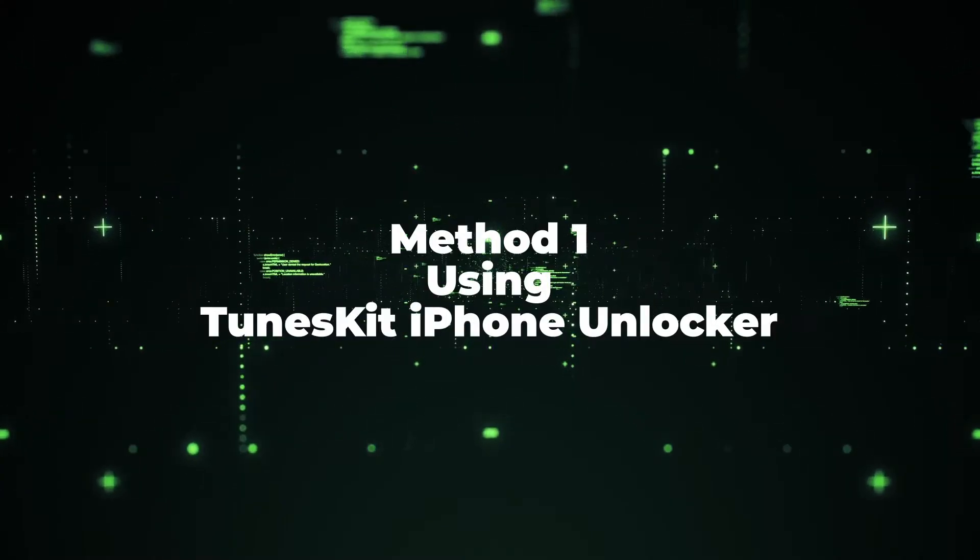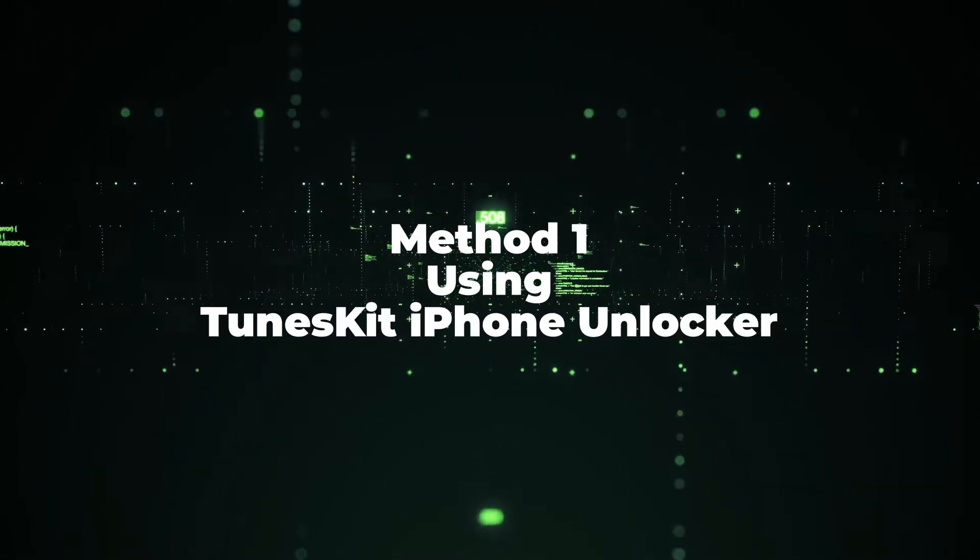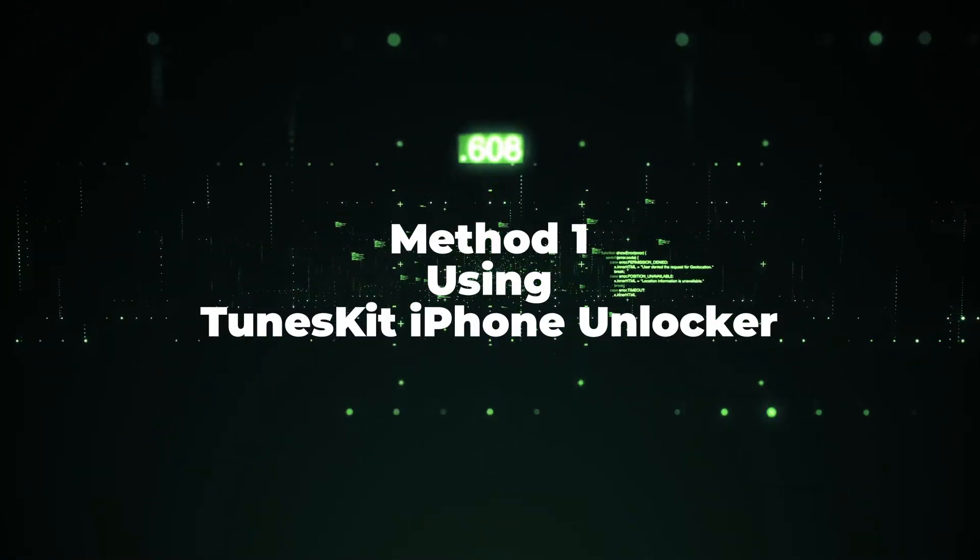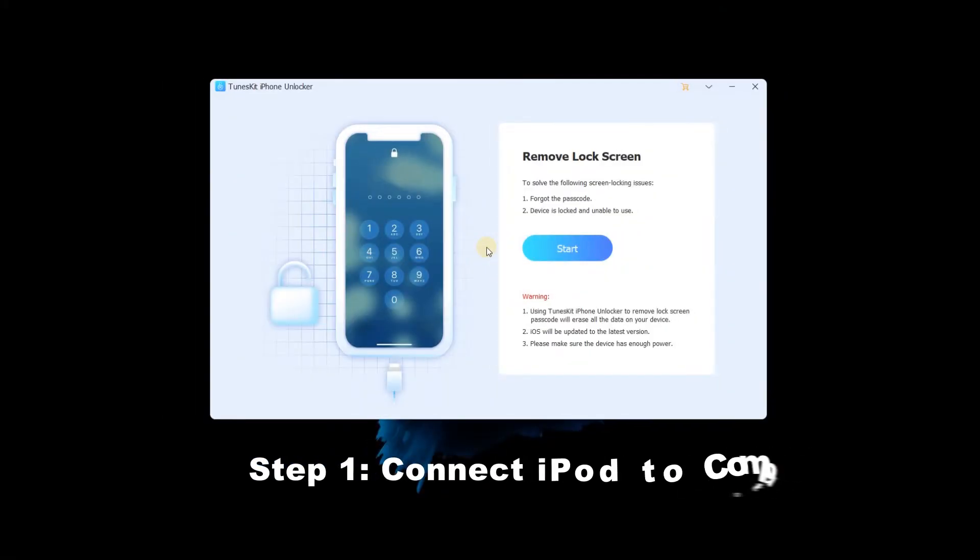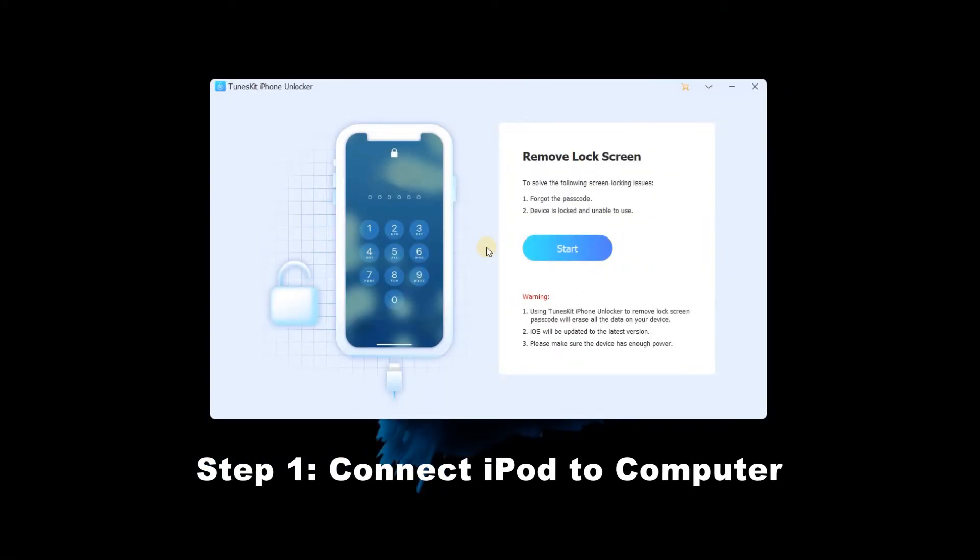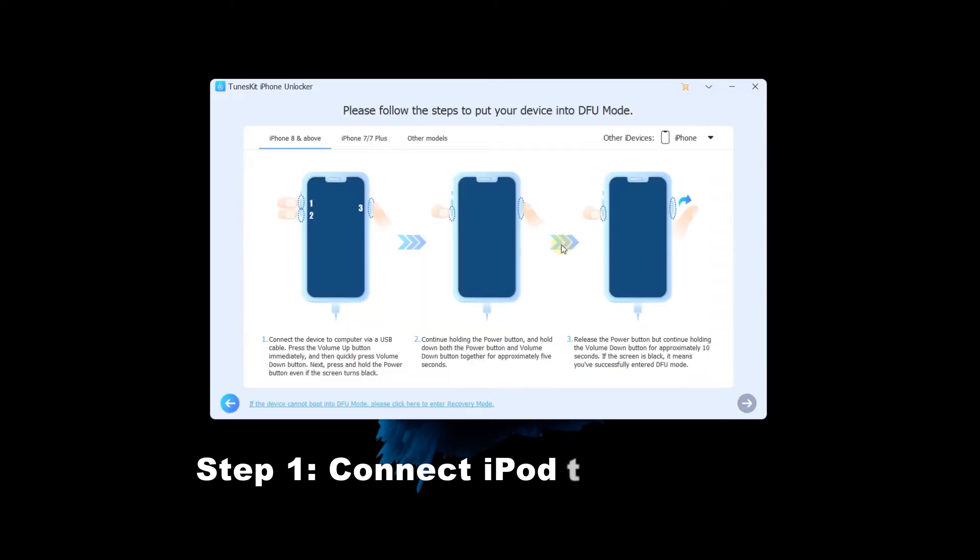Method 1: Using TunesKit iPhone Unlocker. Step 1: Connect iPod to computer and then launch TunesKit iPhone Unlocker. When iPod is detected, click on the start button to the next step.